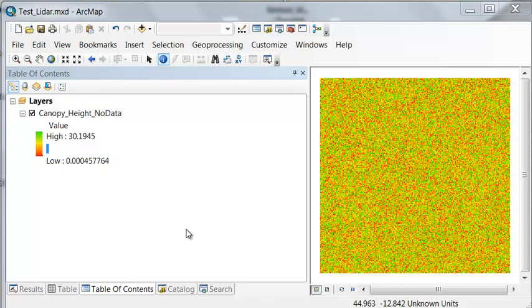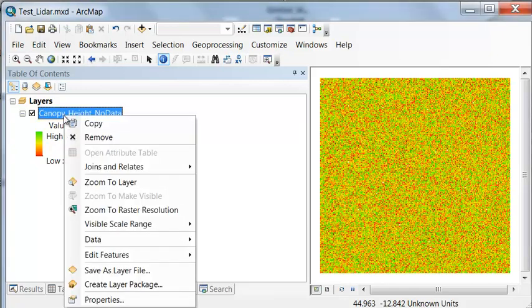So let's assume we consider a tree any pixel that is taller than 4 meters. So we could symbolize that in our canopy height layer.